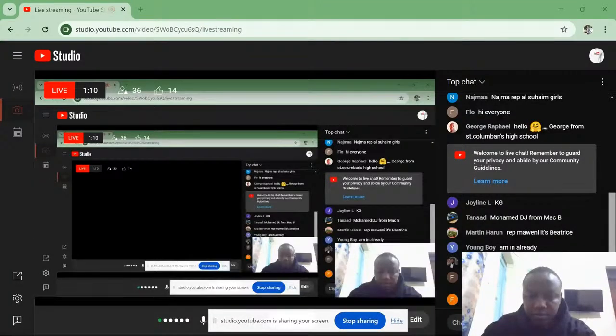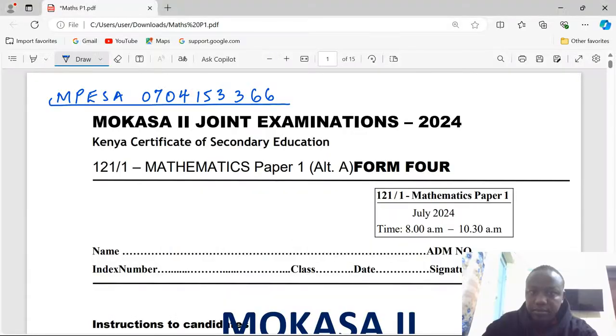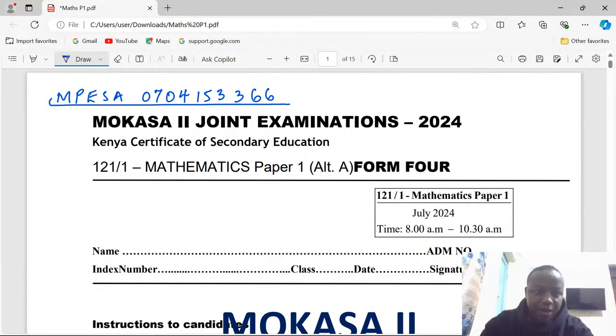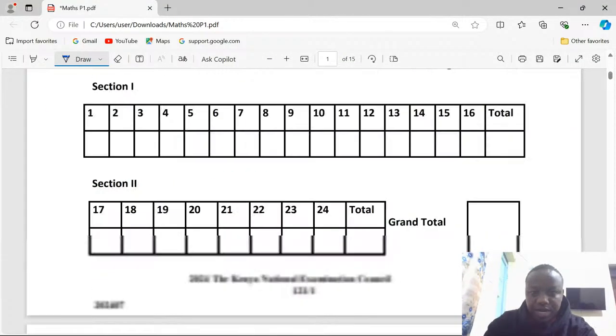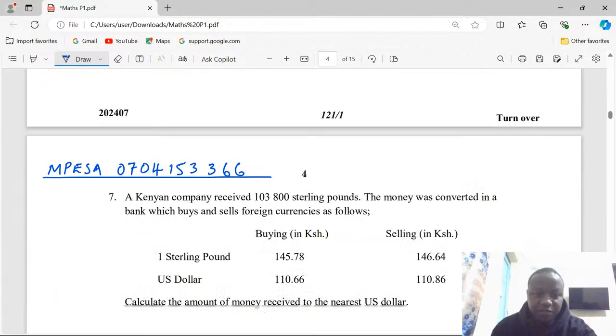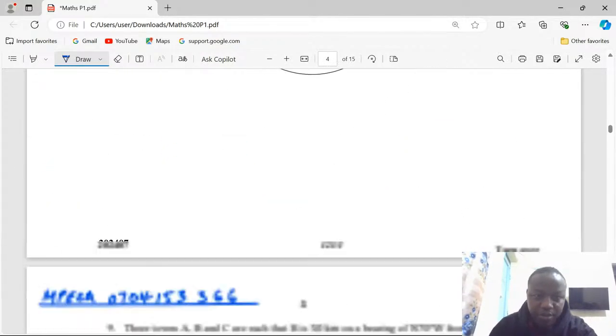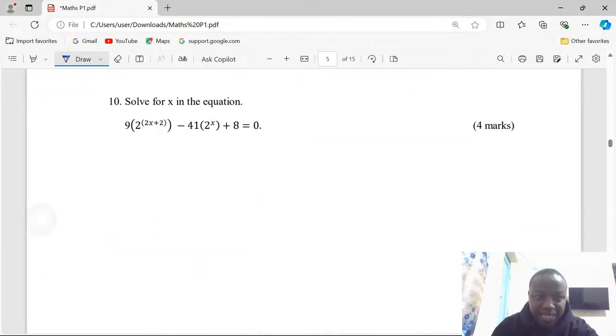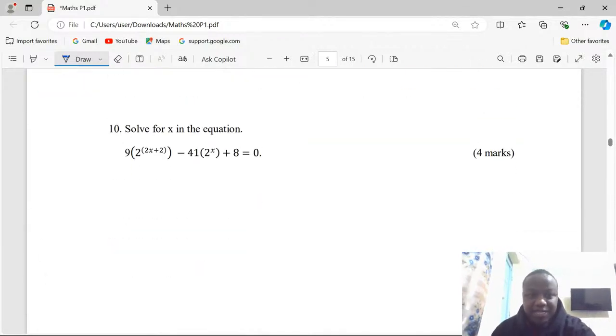There are some questions that we did not conclude because of network issues, but I hope today it shall be smooth. We did everything up to number nine, but in the middle of number ten something went wrong with my network, so let's proceed from number ten. It's a question on indices: solve for x in the equation.